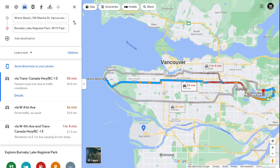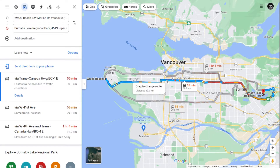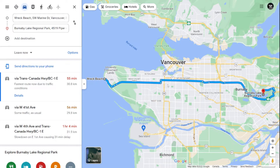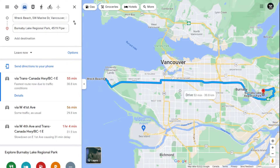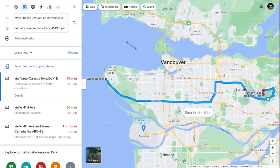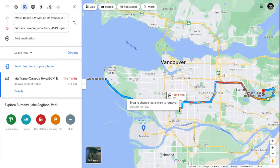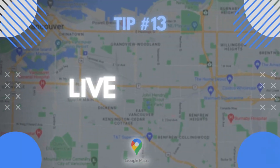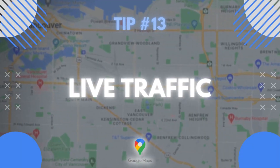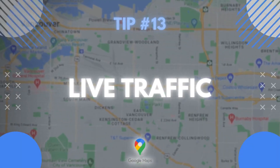Tip number twelve: you can modify your routes by dragging and dropping. Here I'm going to Burnaby from Vancouver with a route already set up. I'll drag the route and Google Maps will modify it to go through the new point. To undo this, simply double-click on that point and it will go back to the original route.